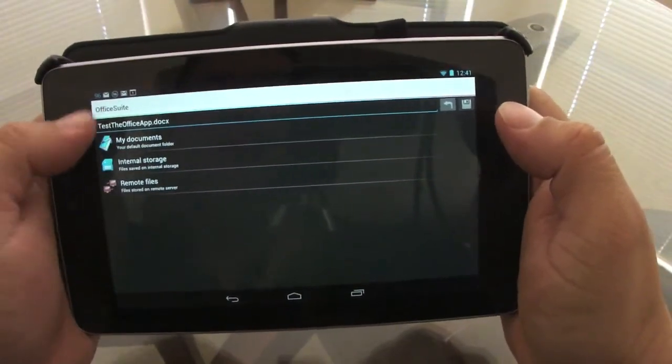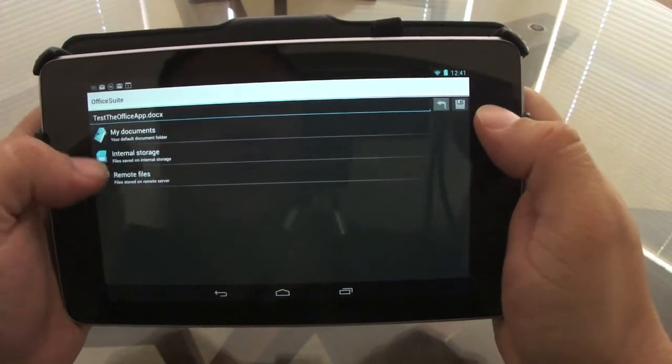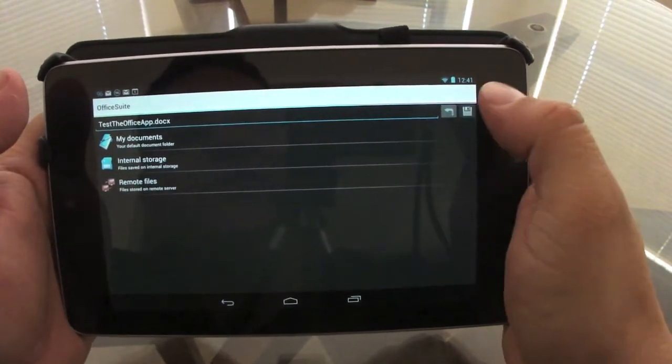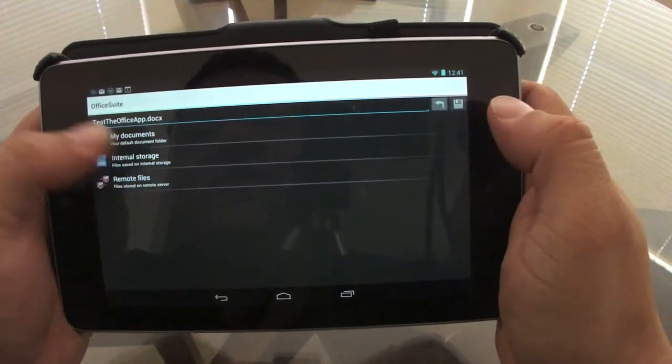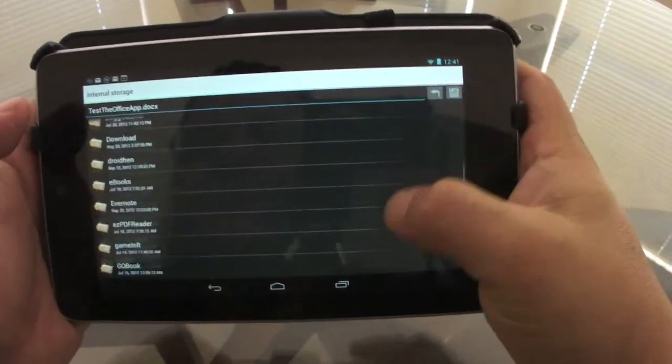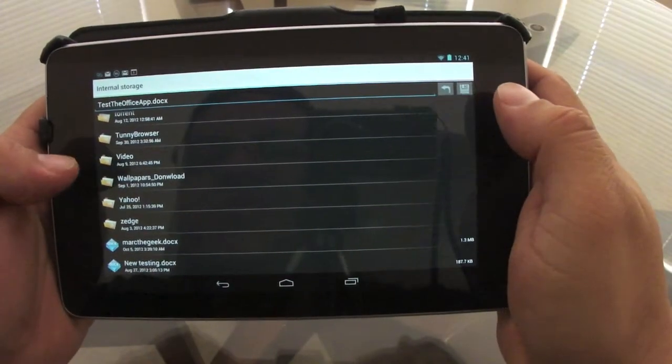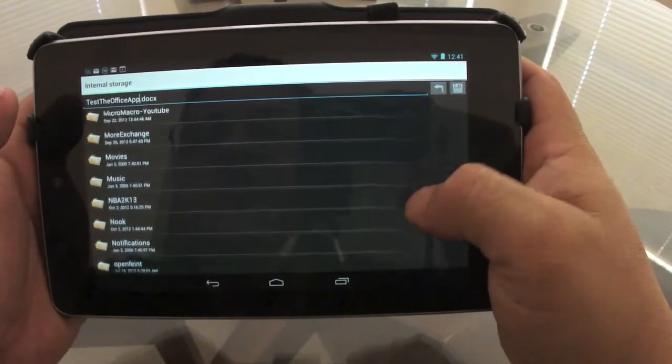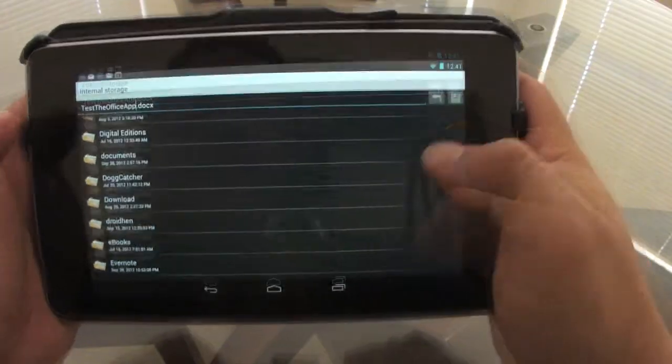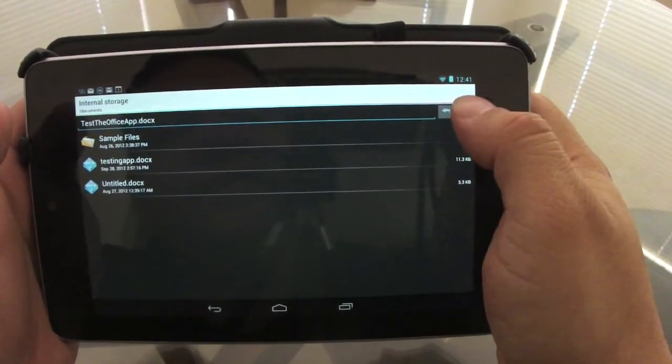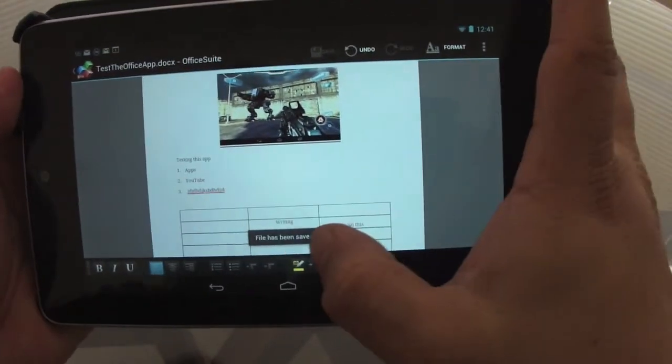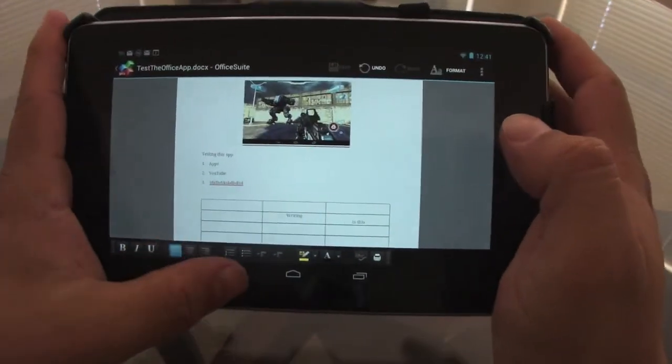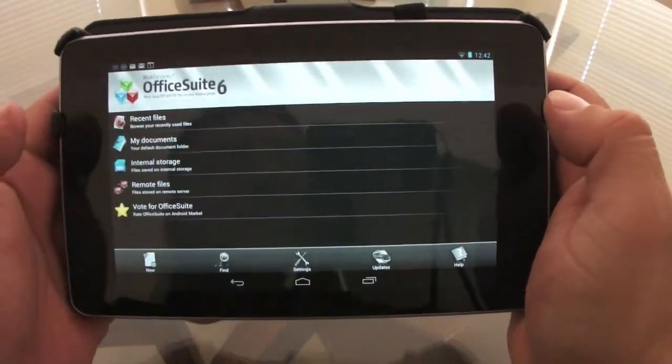So after you name your document, you can go ahead here and choose where you want to save it. Because right now you won't be able to save it unless you select the folder or destination. From here I could go ahead and search internal and choose to save it anywhere, any folder you want to save it to. Let's go ahead and choose documents. And right there I could go ahead and save, and it will automatically save. Like you see right there, it just saved the document.